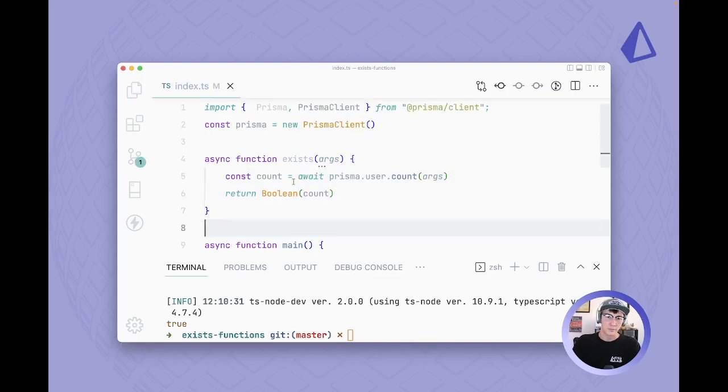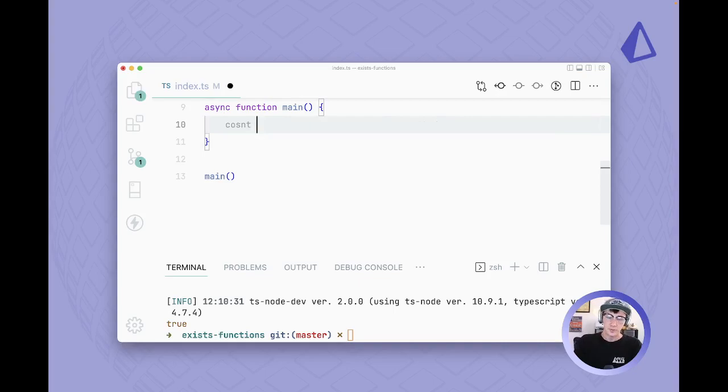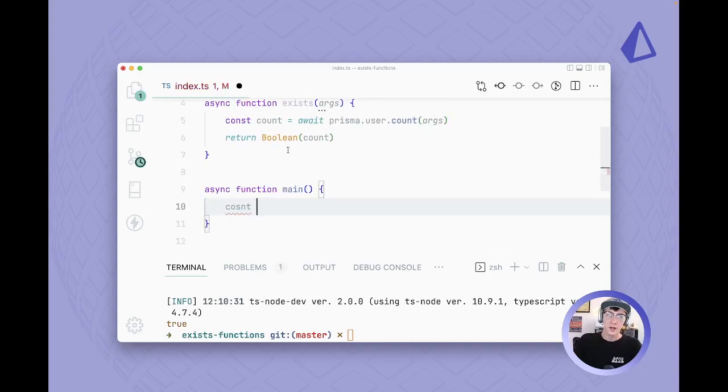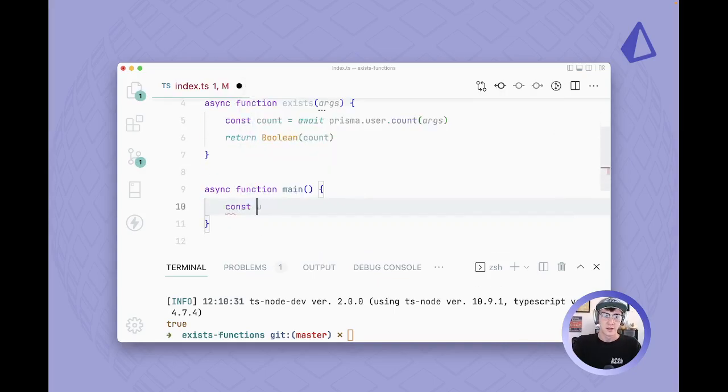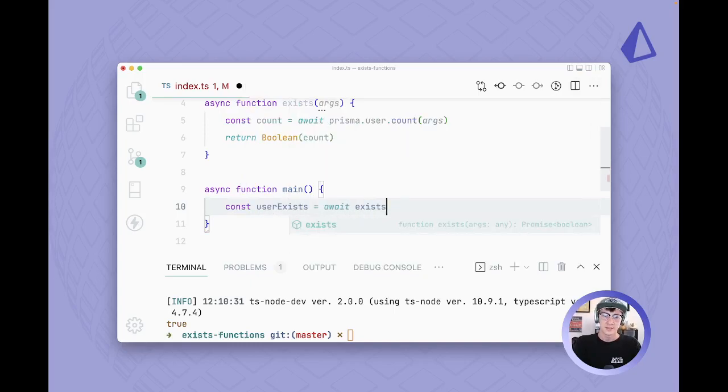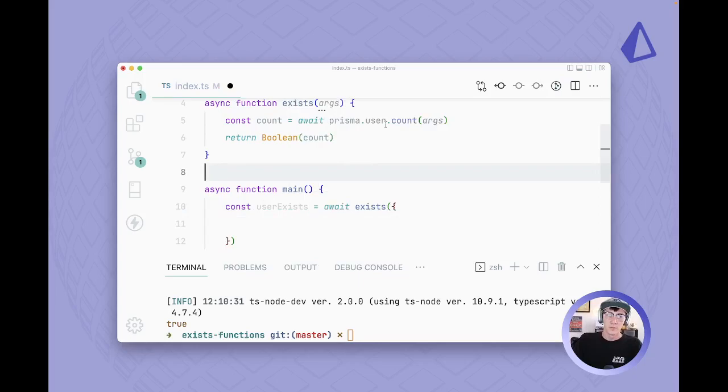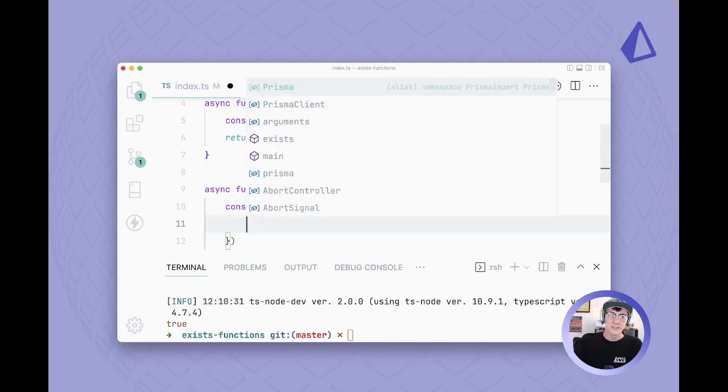And then we'll return a boolean representation of that count just like we did before with plain numbers. So if we do const user exists equals await exists, we should be able to run this.